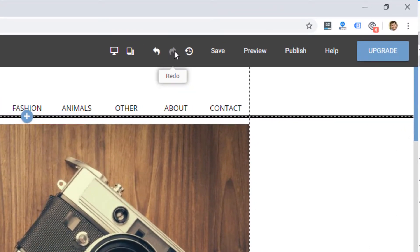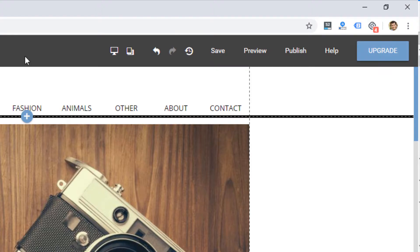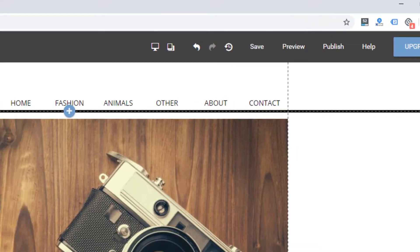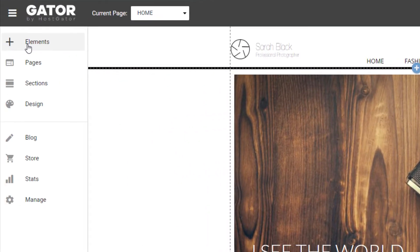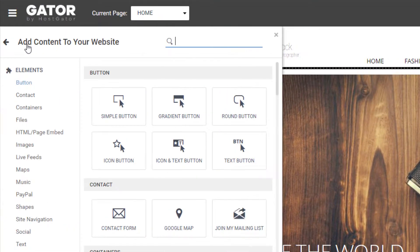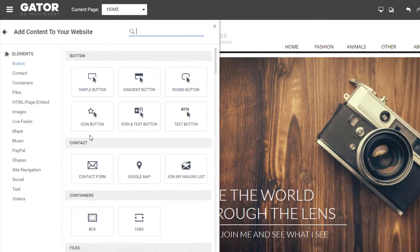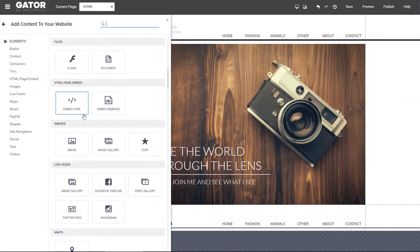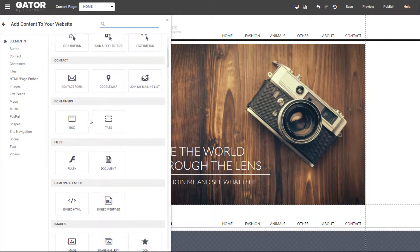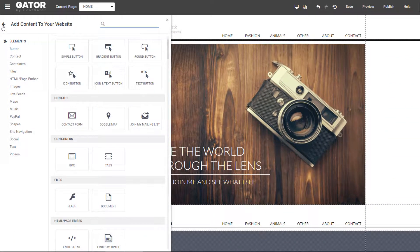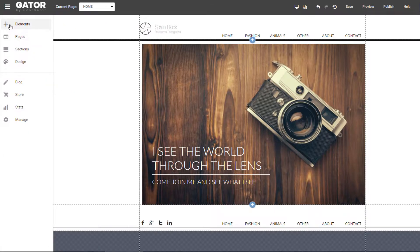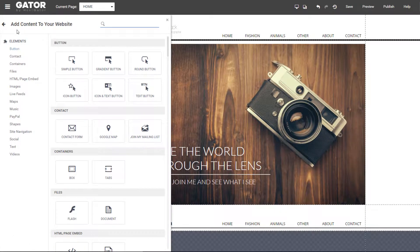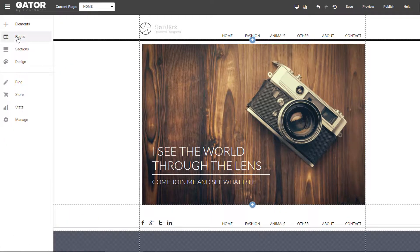There's some undo buttons and save, preview, publish. So typical stuff for a website builder. On the left, we have the menu. The elements are all the different elements that can be added to the website. It looks like there's a number of elements. I'll go through these in a little bit more detail in a minute.